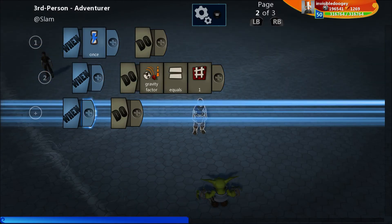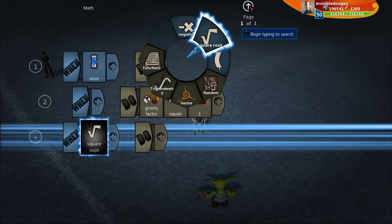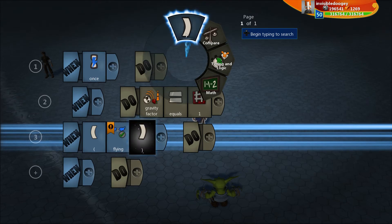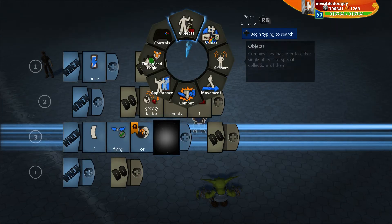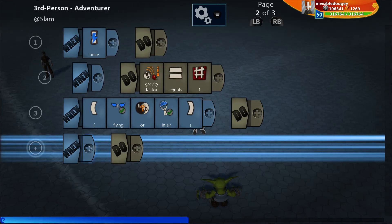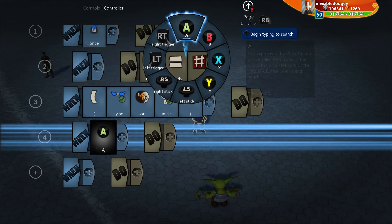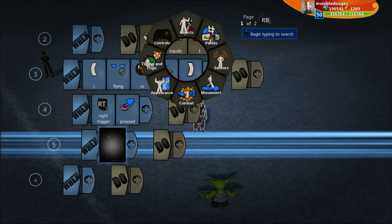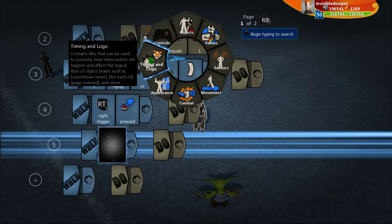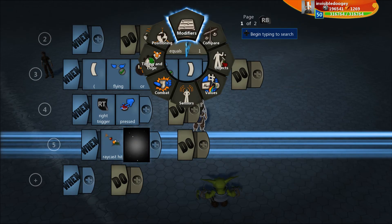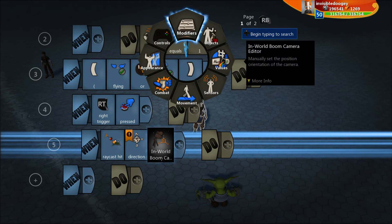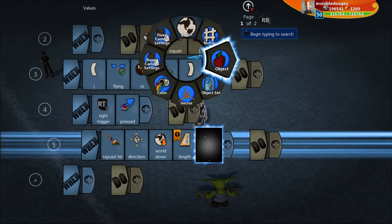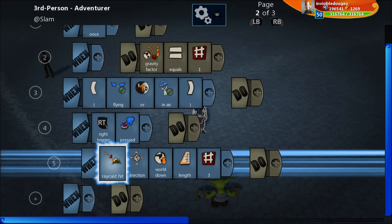So let's start out — gravity factor equals 1. Within here, when we are flying or in the air, so when either of those things are happening, then when right trigger is pressed, we are going to first look for if he's high enough in the world. So we're going to do a ray cast hit in order to do that. Ray cast hit, direction: roll down, and we're going to say a length of 3 — he's got to be higher than 3 meters off the ground.